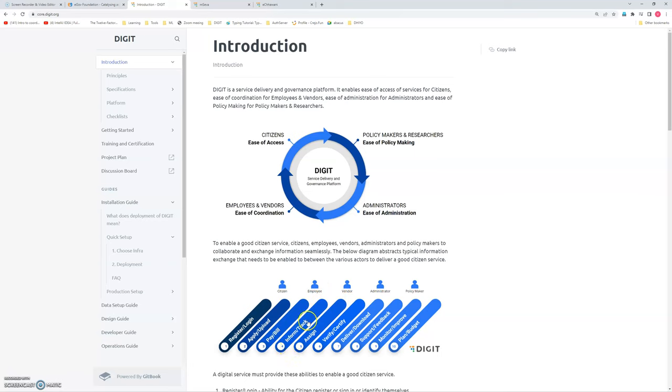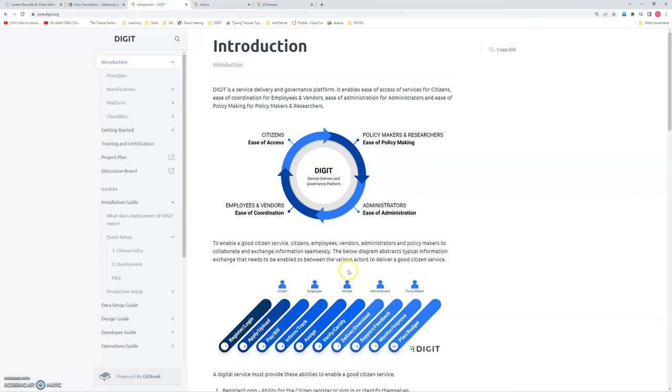And then if everything is proper, the employee can go for connection. Once everything is done, verified, and the connection is certified, the connection gets activated. Now every month, the user will get a notification of a bill. So that also can be done online. The payment and viewing of bill, everything is done online.